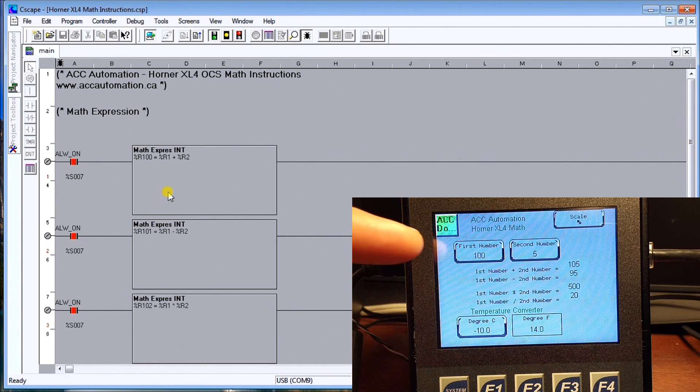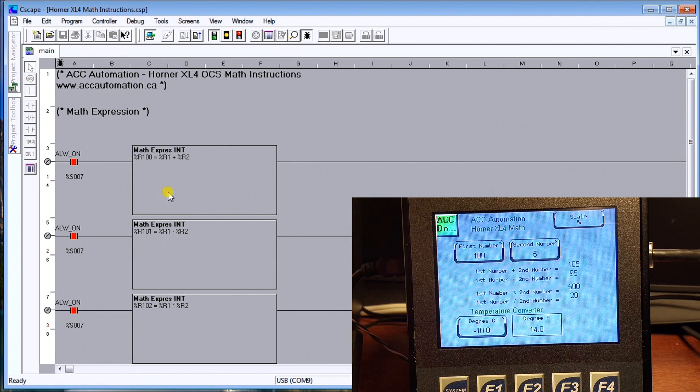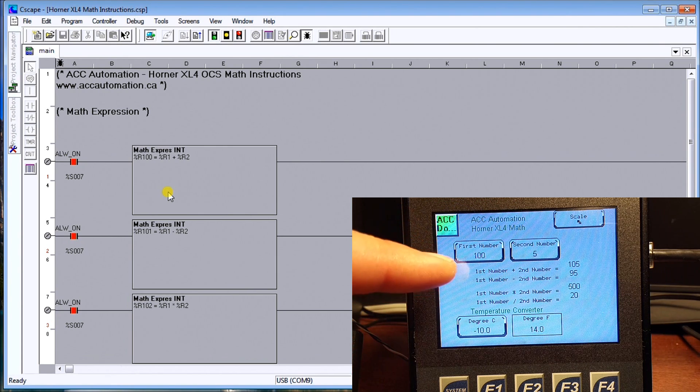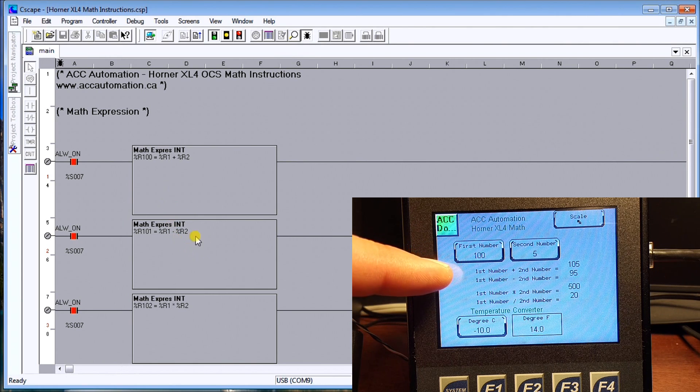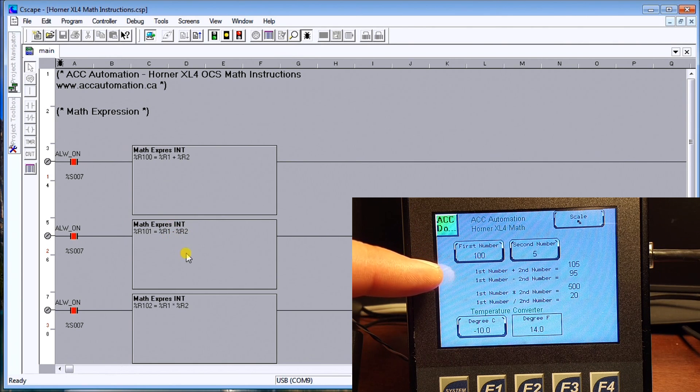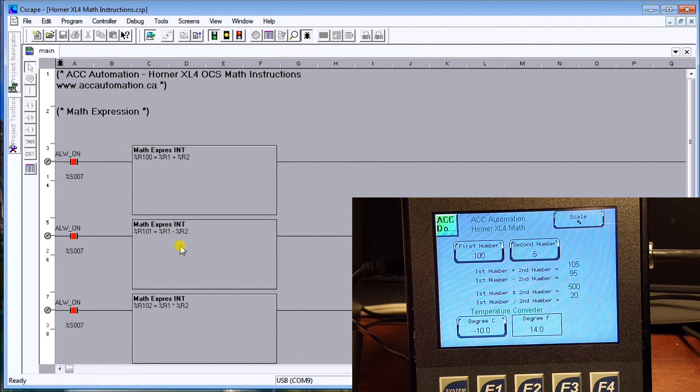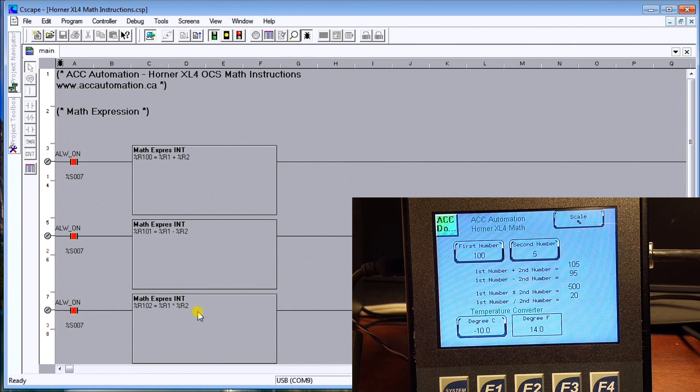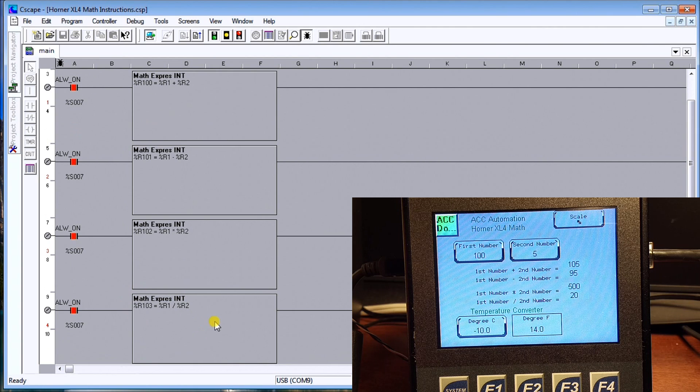So the first number is 100, the second number is 5, and the first number and second number added equals 105. My second expression here is R1 minus R2 which gives me the value of 95, then we multiply them which gives me 500, and then we divide them which gives us a value of 20.